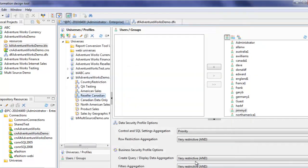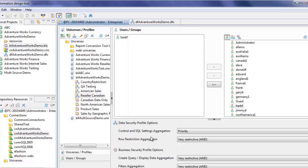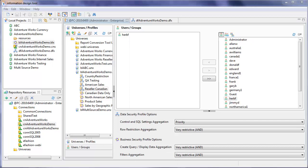Click OK. Now we see this data security profile showing up in the list. We're going to add a user called herbf here. And we're going to save this.